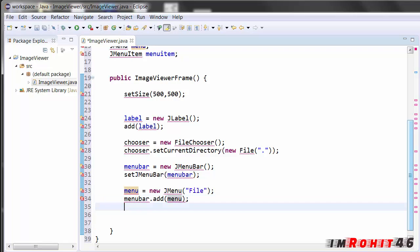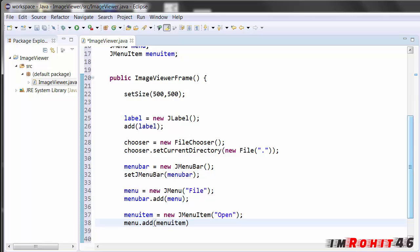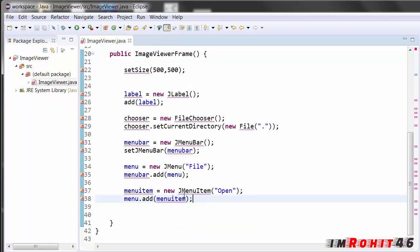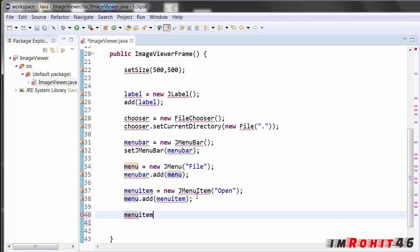After this I am getting the menu item open. And after this I am adding this menu, menu dot add. Now after this add an action listener to this open JMenuItem. Now object is menu item dot add action listener.